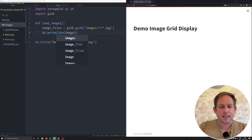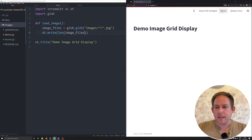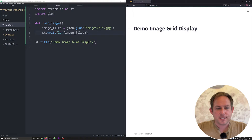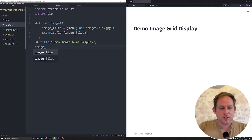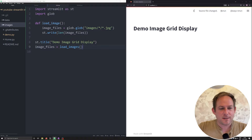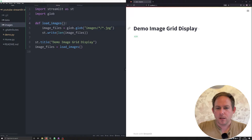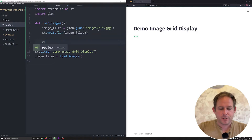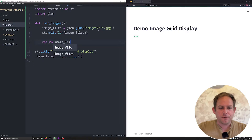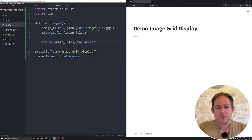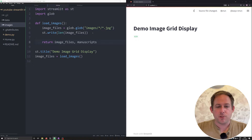Let's take a look at the length of our image files to make sure everything is running correctly. It helps if you actually call the function. We're going to call 'images = load_images' — let's call this 'images' instead. And we see we have 629 files — fantastic. Now what I'm going to be returning is eventually a list of files and a list of manuscripts. In order to return both, I need to find a way to extract those manuscript names.